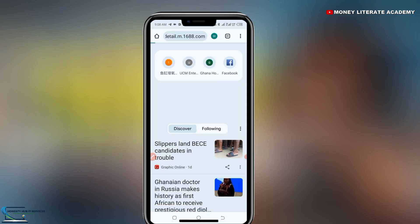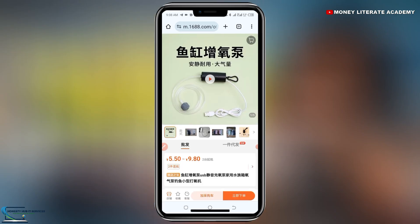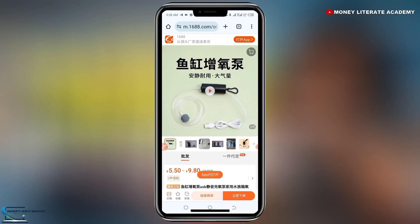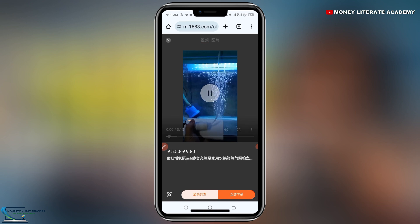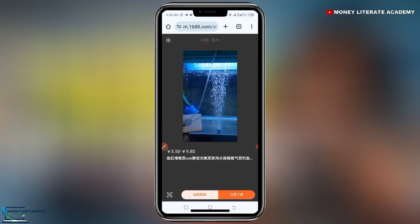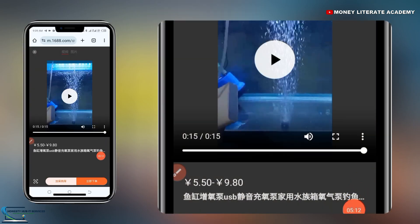When you click on enter, it will bring you the video. So you can see this is the product link I copied from 1688. Let me play the video once again for you to see. So I've paused it — you can see it here.